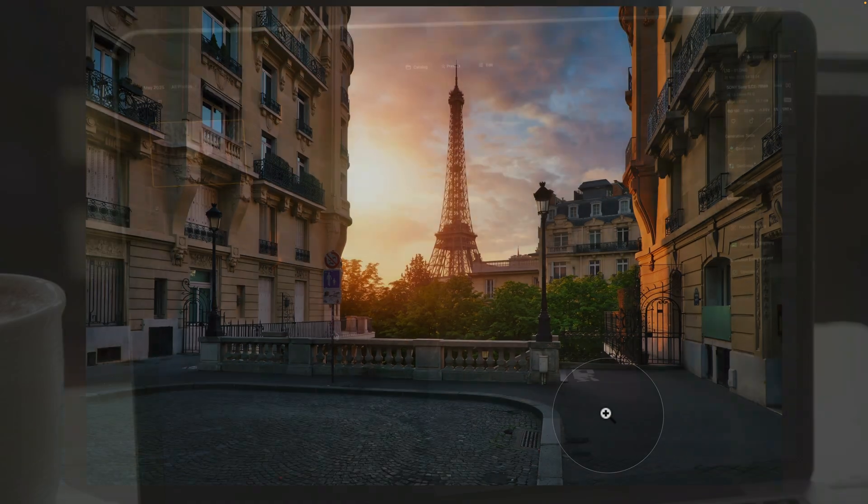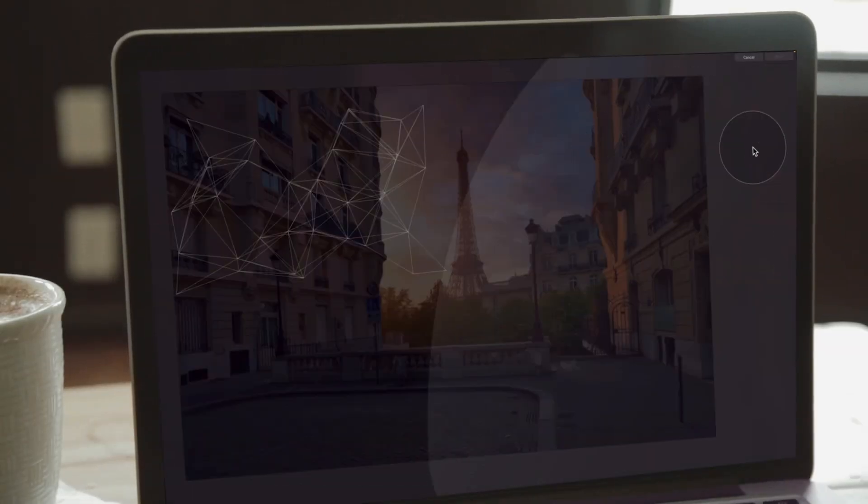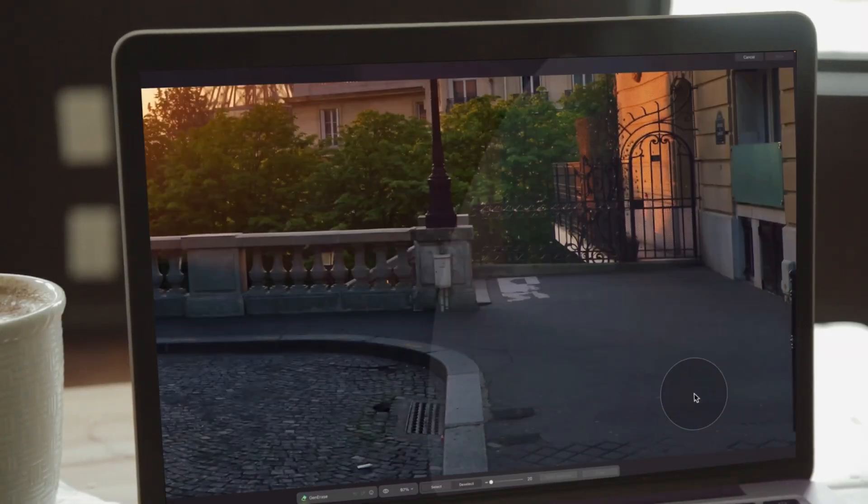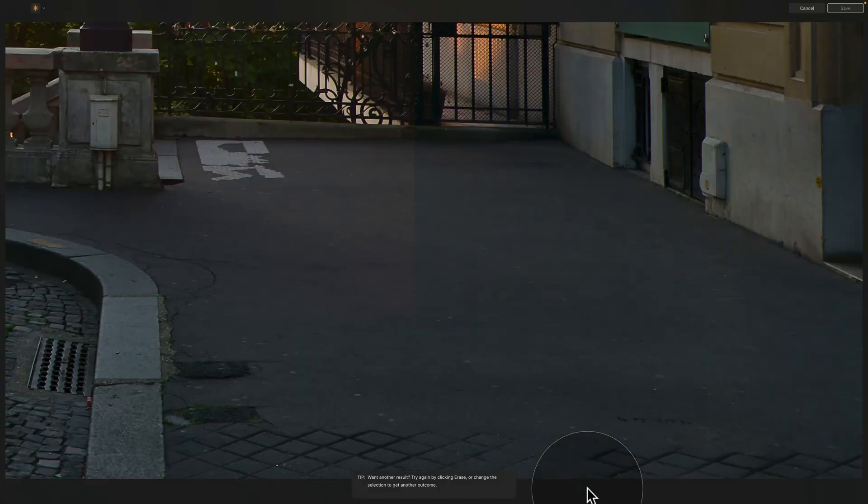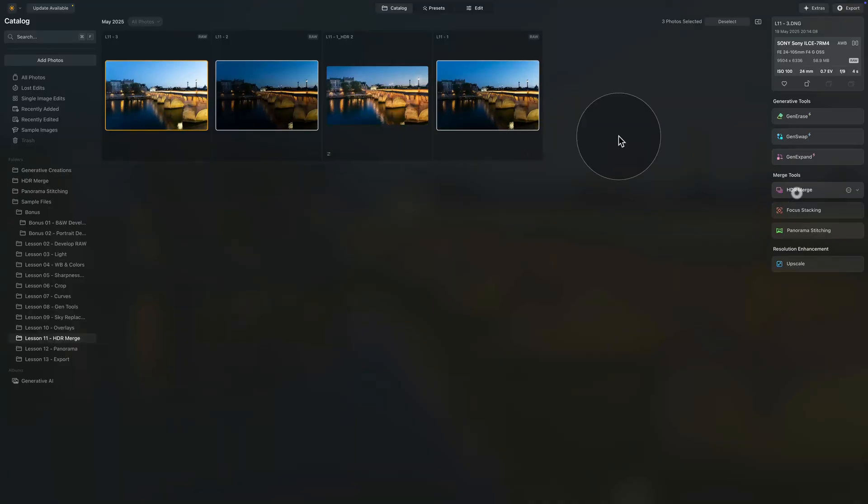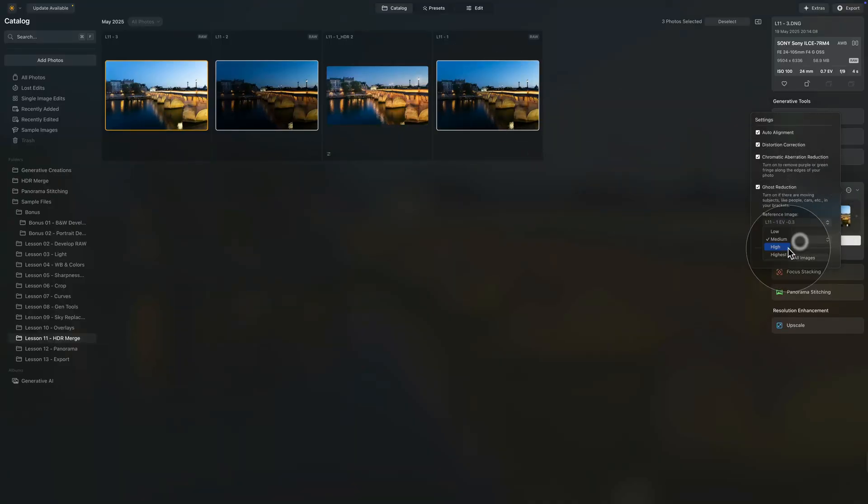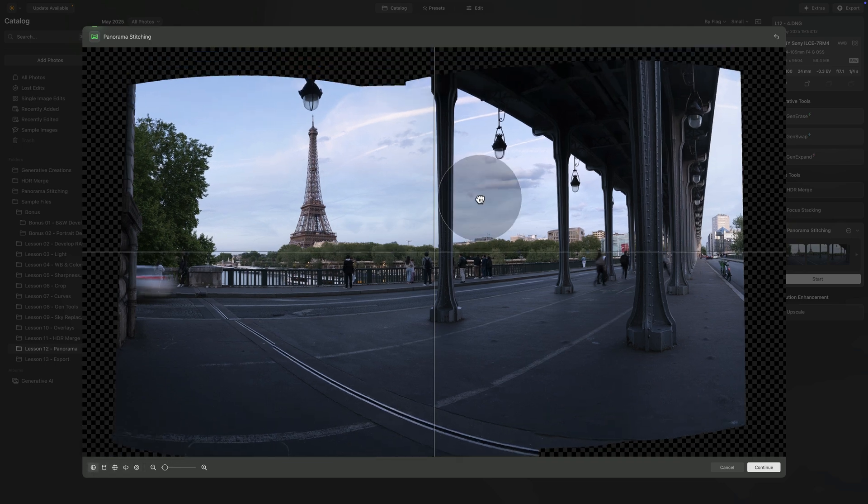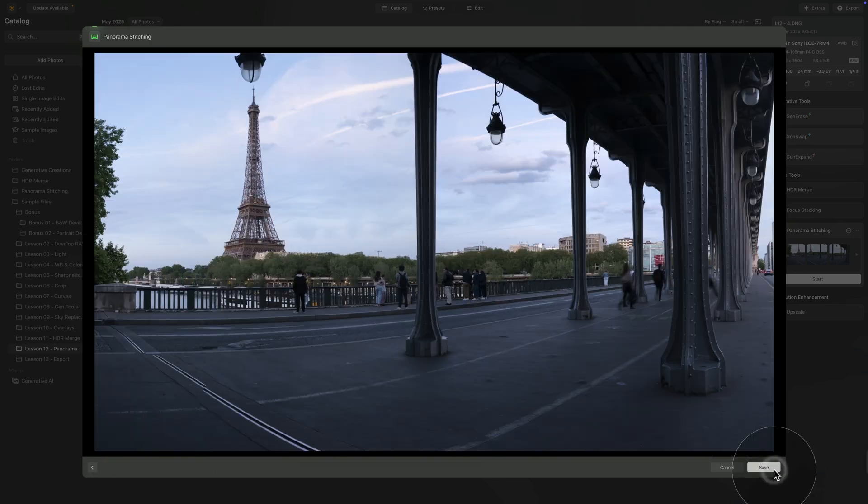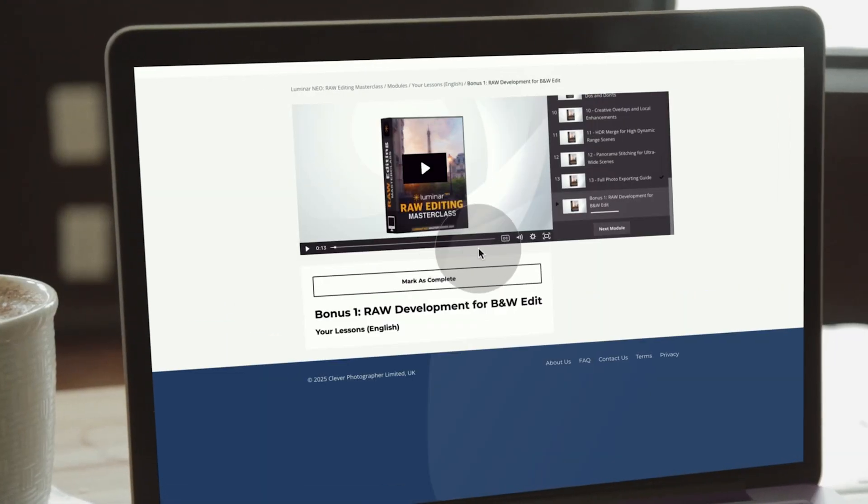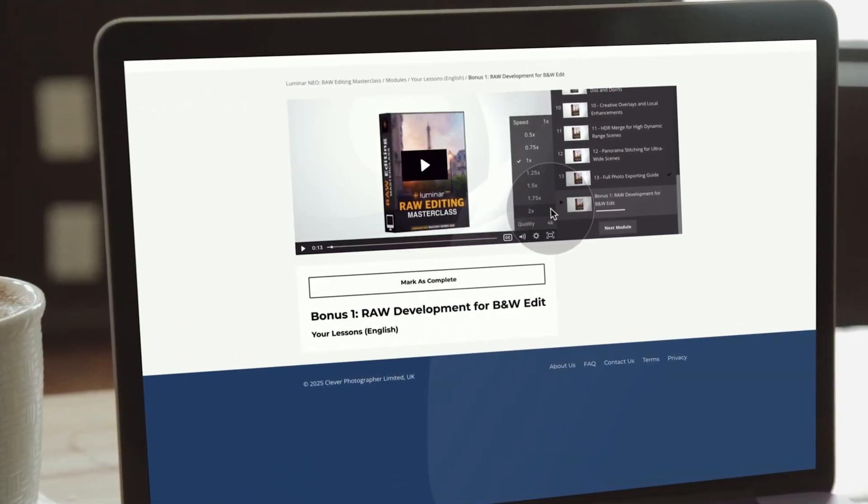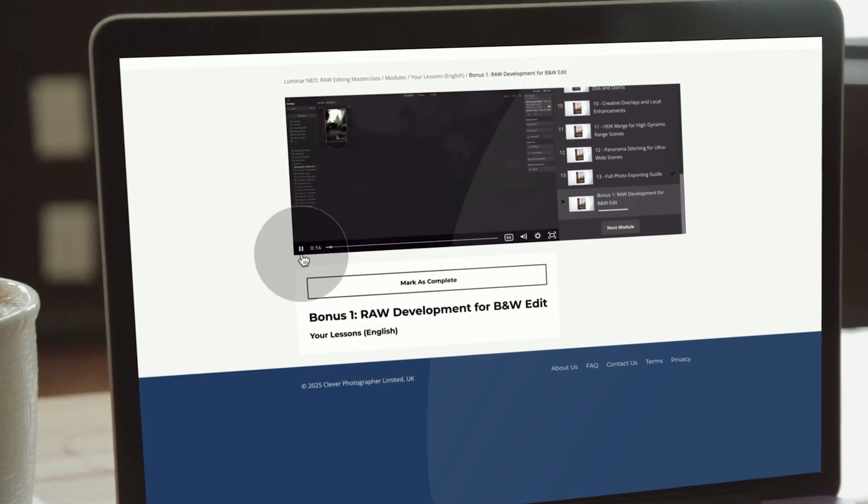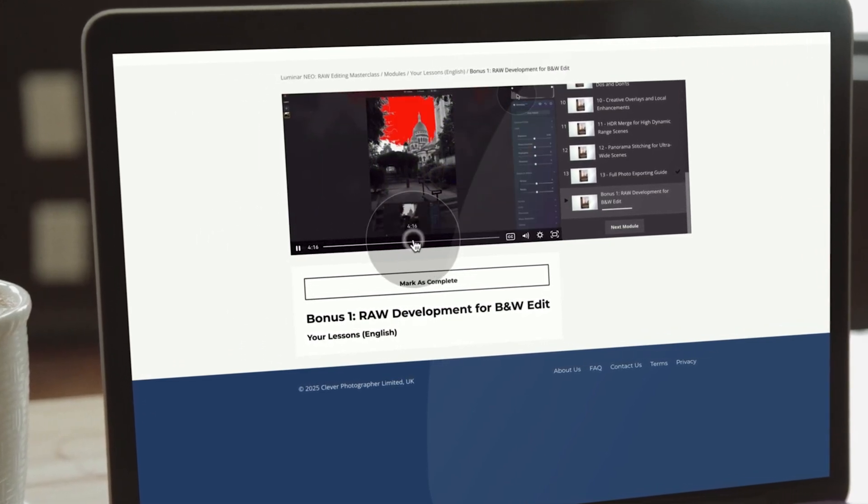You'll also discover how to integrate advanced tools like generative AI, sky replacement, HDR merge, and panorama stitching into your raw workflow. Plus, get exclusive access to a bonus class on creating bold, expressive black and white images from your raw files.